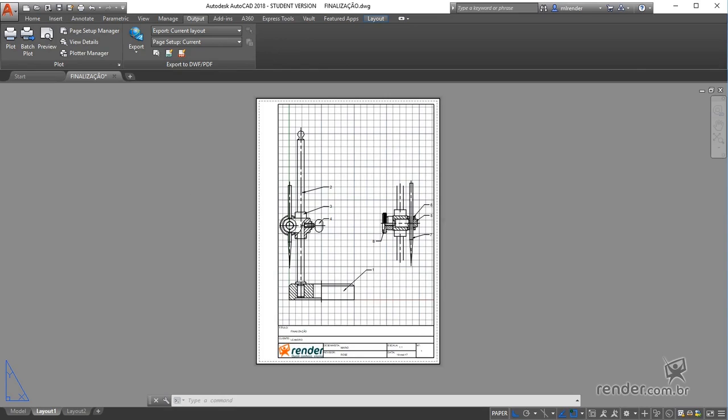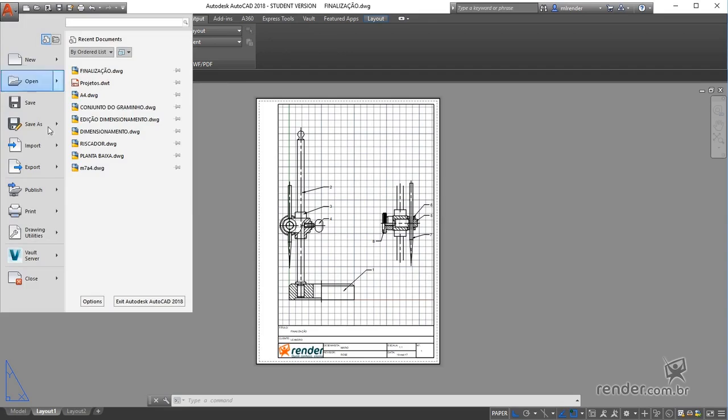The commands for publishing the file in electronic format are located in the Output tab in the Export to DWF/PDF panel. We can also locate these commands in the Export menu of the Application button.